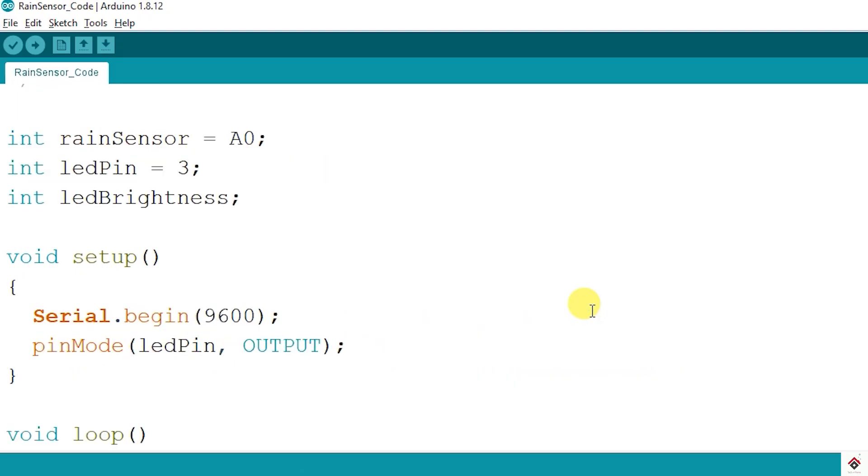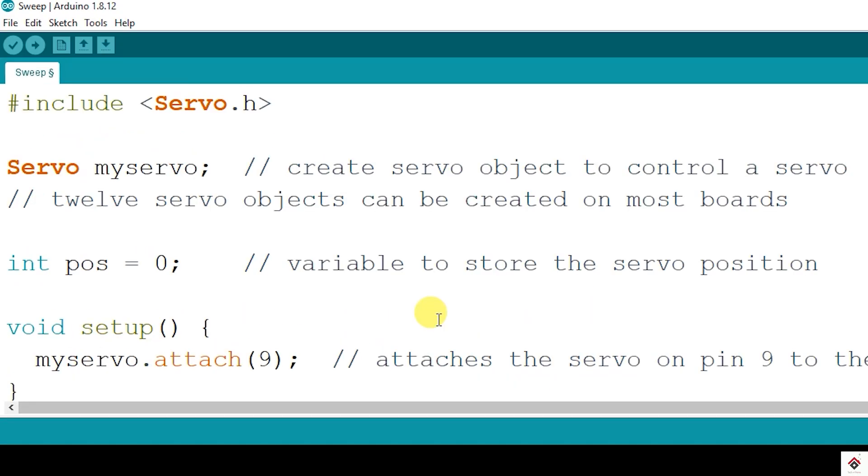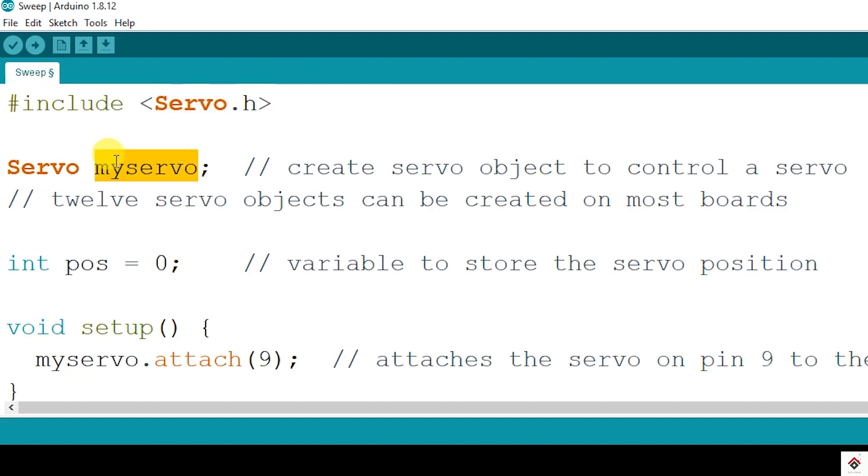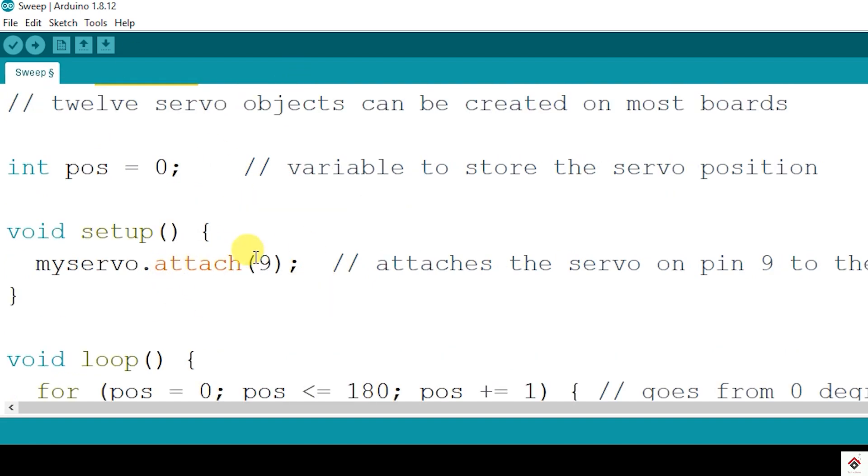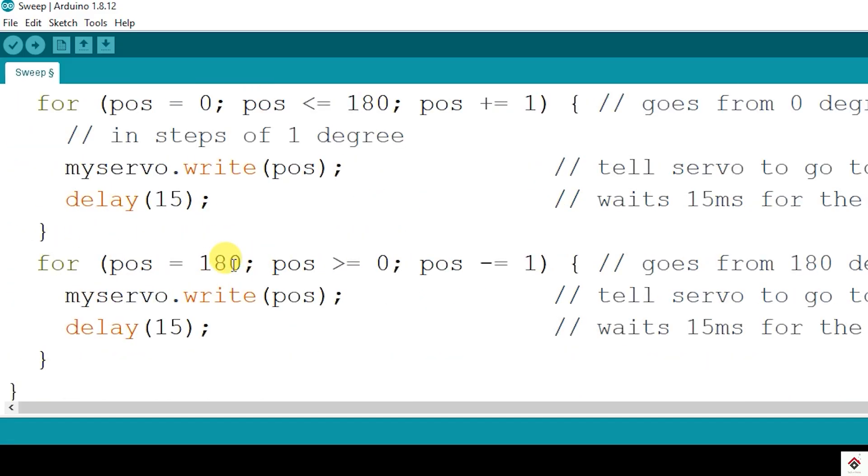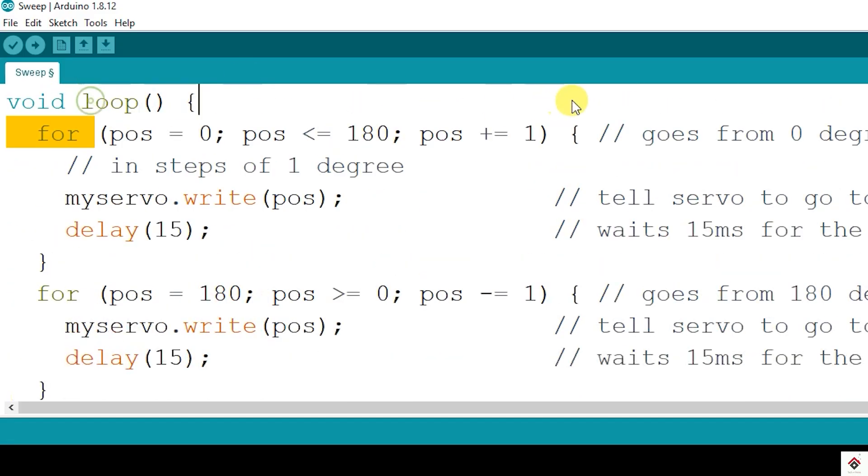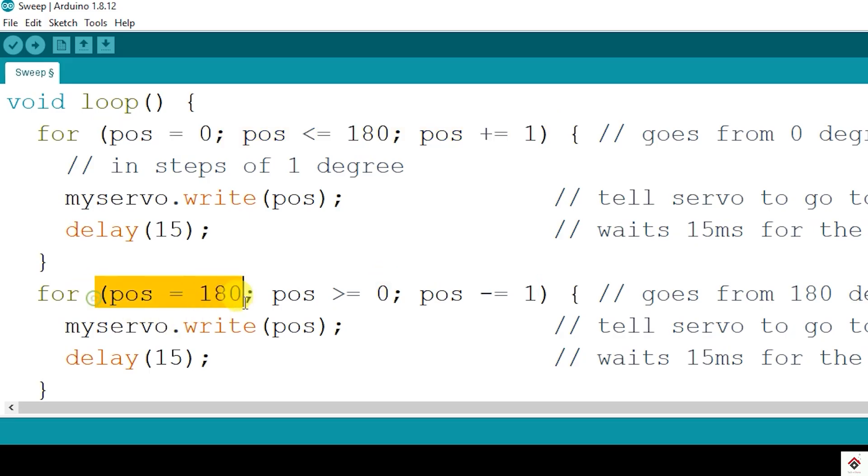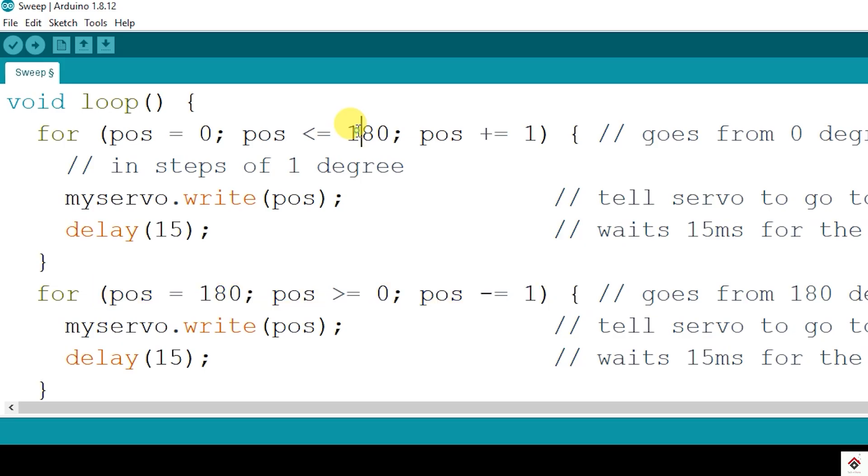This will be the first code which remains same in this project as well. The second video is on the servo motor. So using servo library we are creating servo object, attaching to pin 9. In the loop we are using incrementing and decrementing for loop to move the servo shaft 0 to 180 degree and 180 to 0. This uses write function.